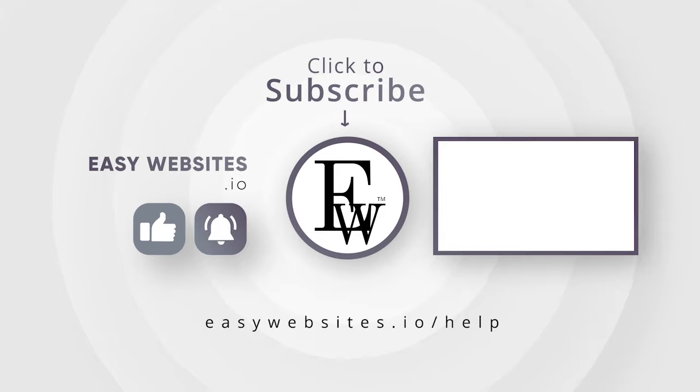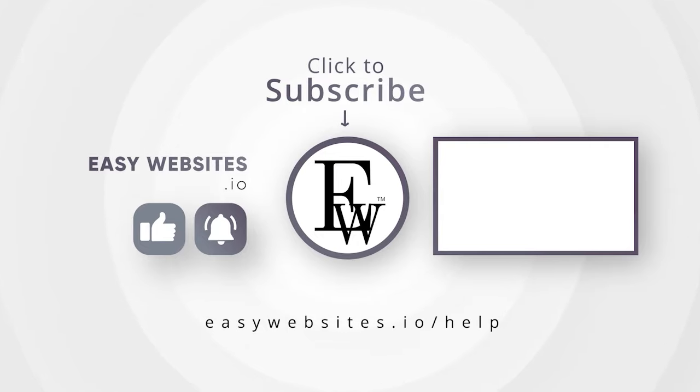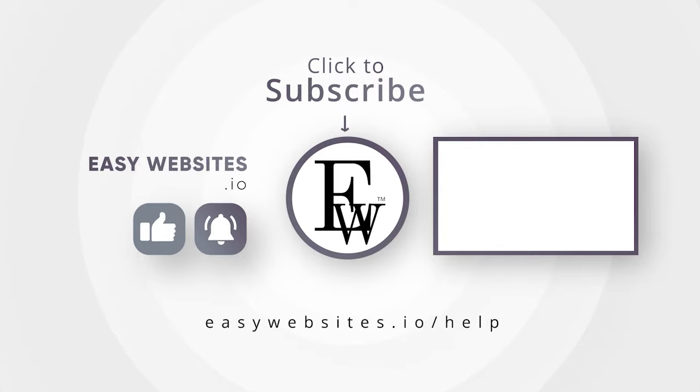All our links are in the description below. Make sure you subscribe for more easy tips and tricks for your new site with Easy Websites. We hope this tutorial was helpful. Come back and watch it again whenever you need help.